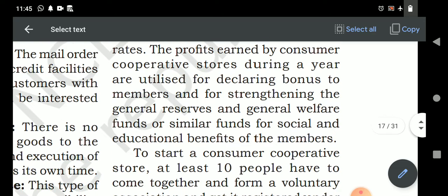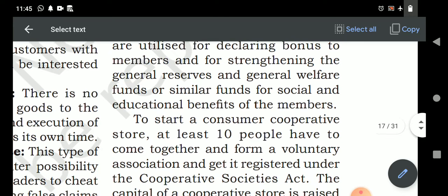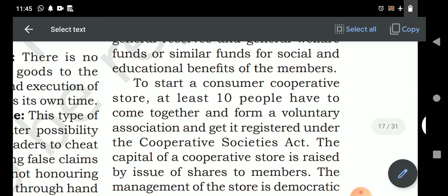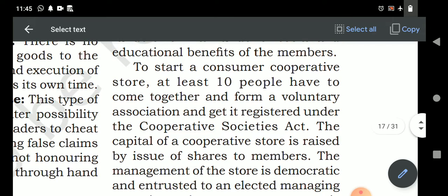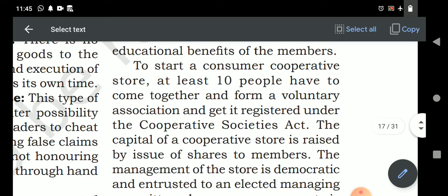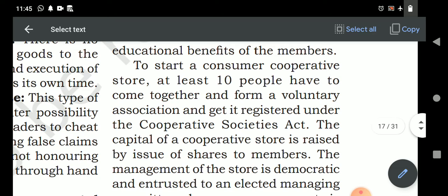During the year, the society may declare a bonus to members if high profit is earned. General reserve and welfare funds are maintained for social and educational benefits of members. To start a consumer cooperative store, at least 10 consumers must come together and form a voluntary association. Voluntary means membership is not compulsory to retain — you can leave at any time by surrendering your shares to the organization.